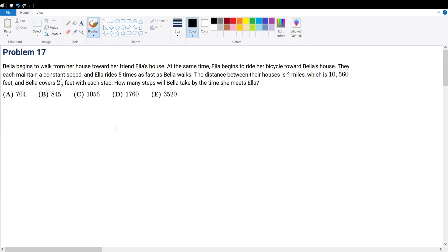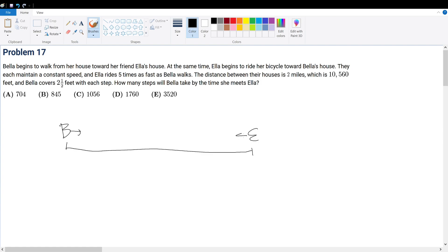Problem 17. Bella begins to walk from her house towards her friend Ella's house. Looking at this diagram, at the same time Ella begins to ride her bicycle towards Bella's house. They each maintain a constant speed, and Ella rides five times as fast as Bella walks. So let's say Bella has a rate of x, which means Ella's rate must be 5x.